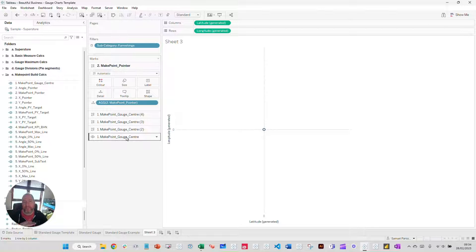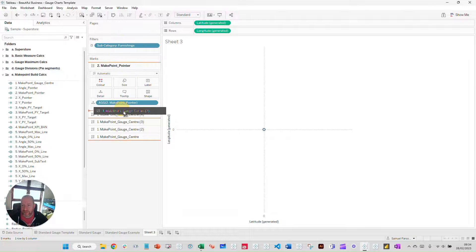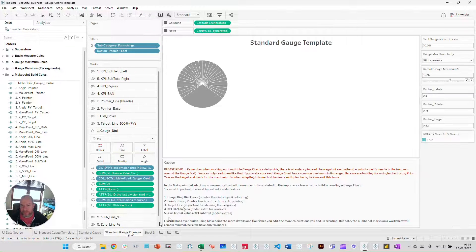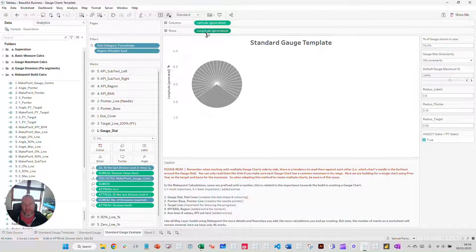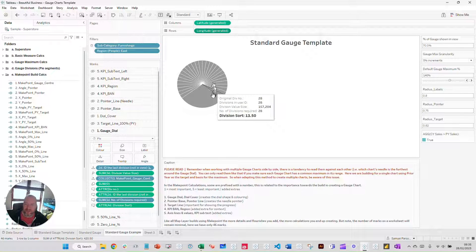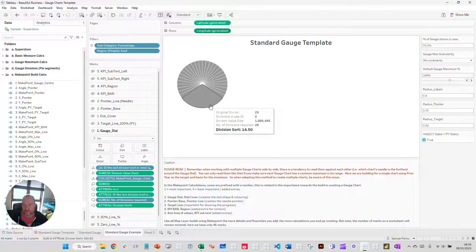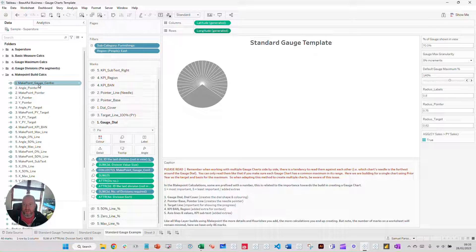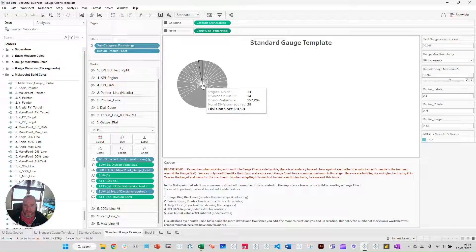The order in which you put marks cards in determines the visual layering order. The marks card at the bottom is at the back of the visualization. You can drag these around to change the order. So the gauge dial uses make point 1 — the gauge center at 0,0. I add the division size to the angle, which gives me the size of each segment. I give my division ID to separate out the pie chart by that level of detail.